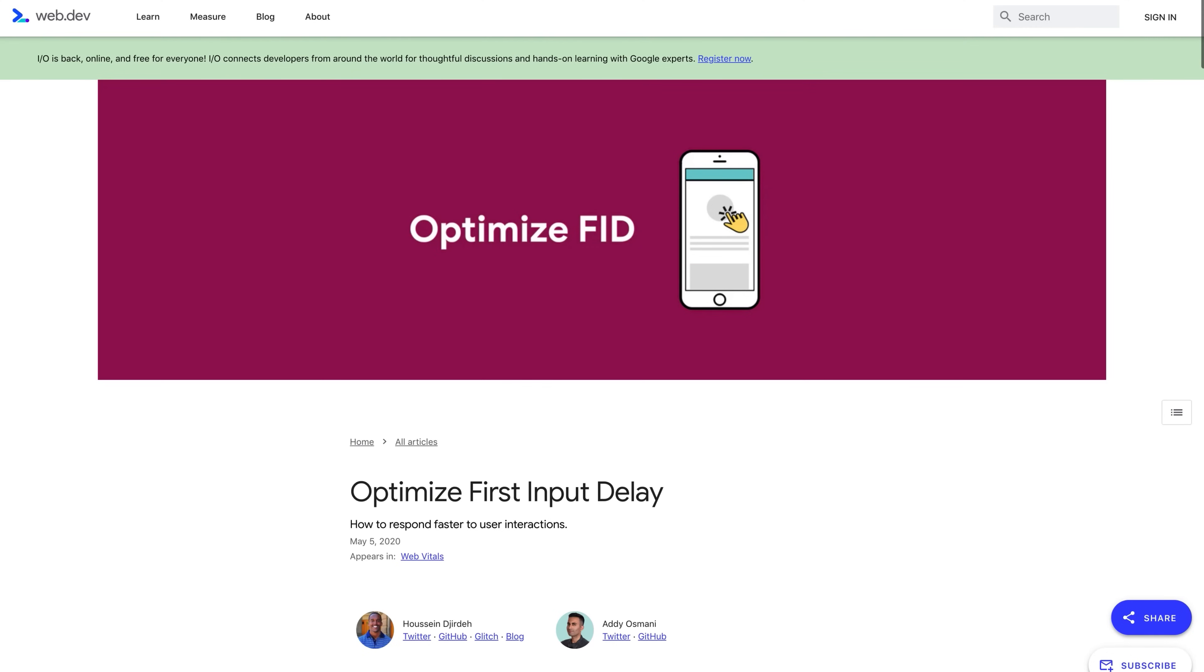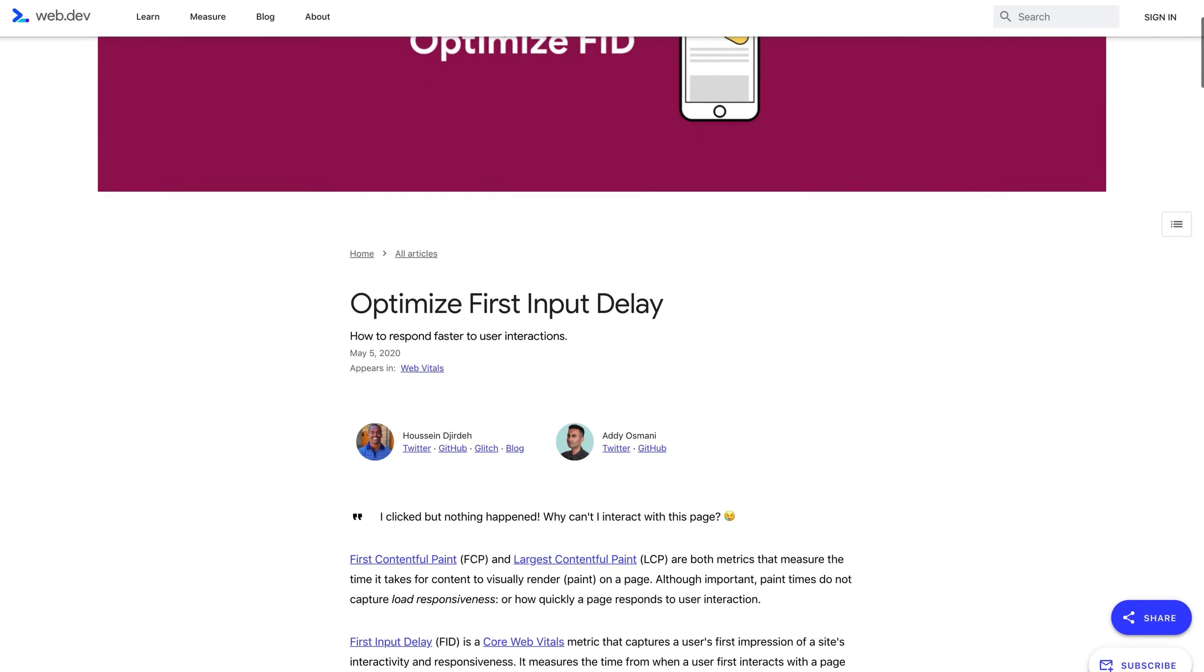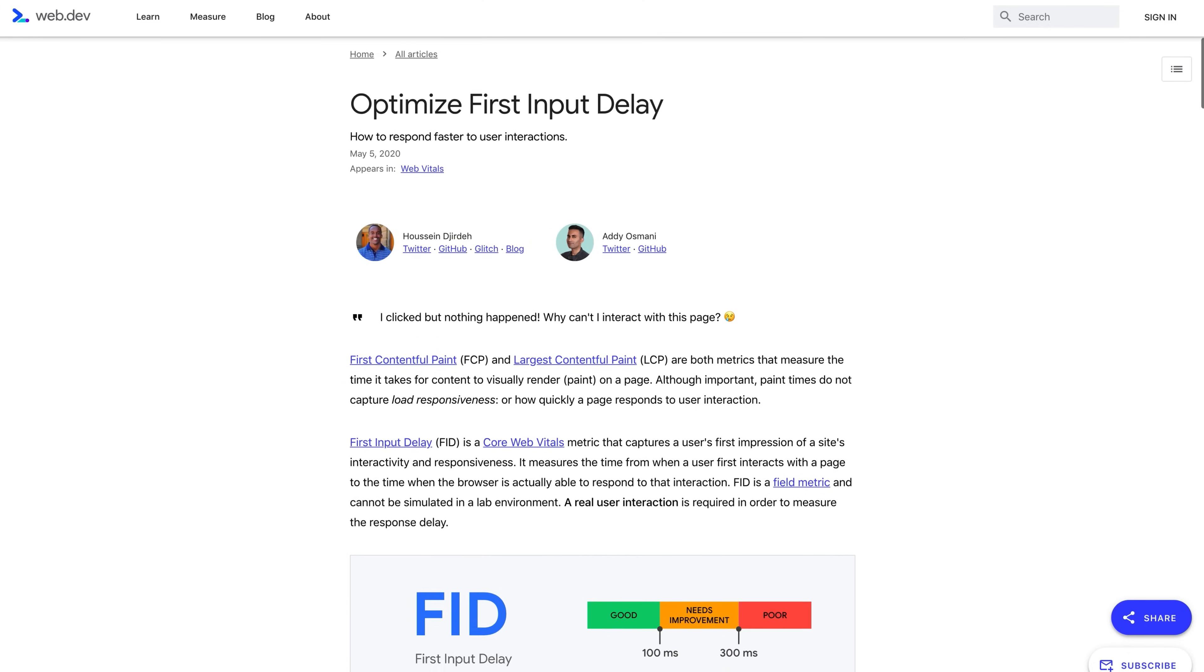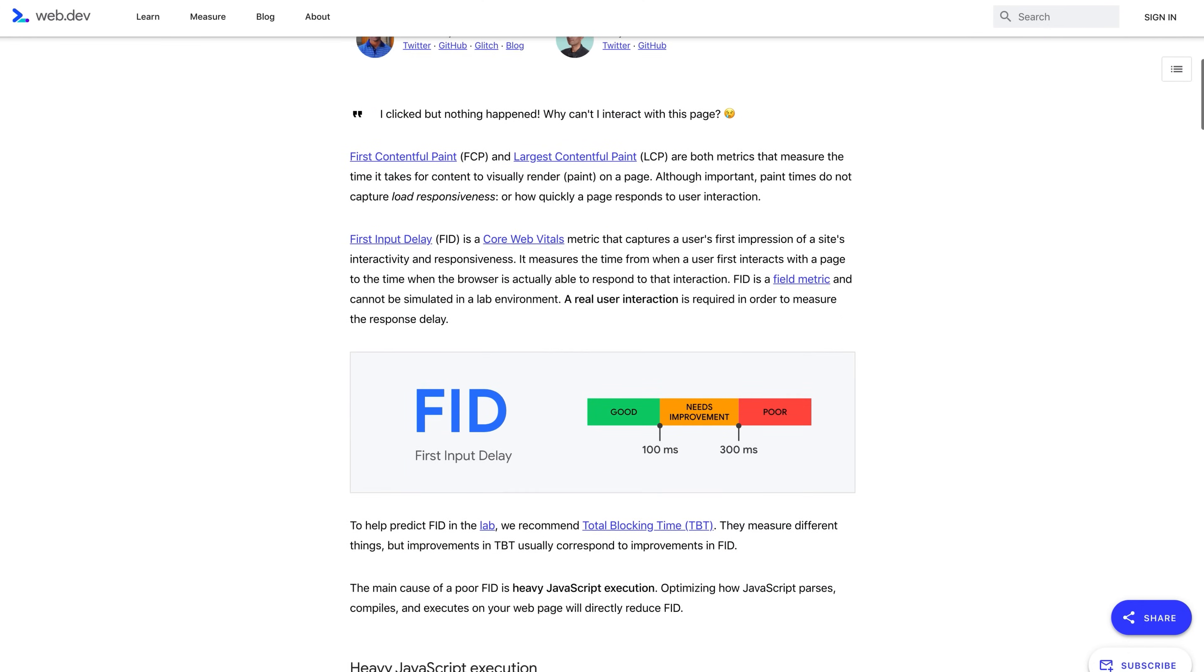I won't go further on this as first input delay is a field metric, meaning you can't get lab data for it. Google recommends using total blocking time, but they measure completely different things. Plus, editing JS is going to be very situational for each individual person's scripts. Instead, I'll leave a link to Google's guide on optimizing FID in the description.